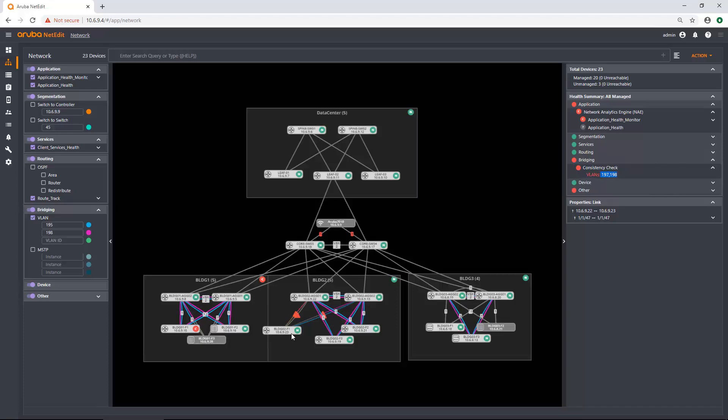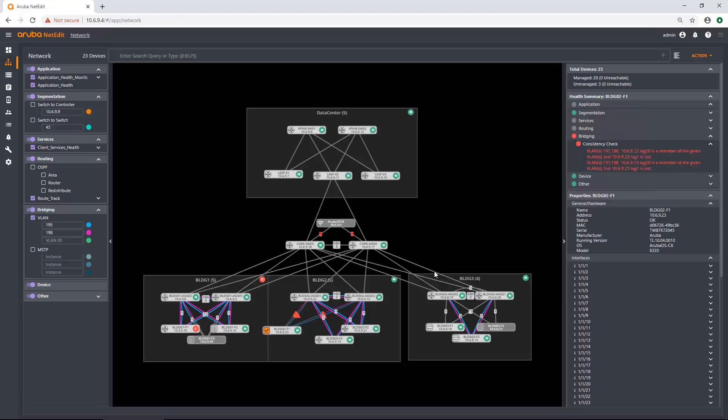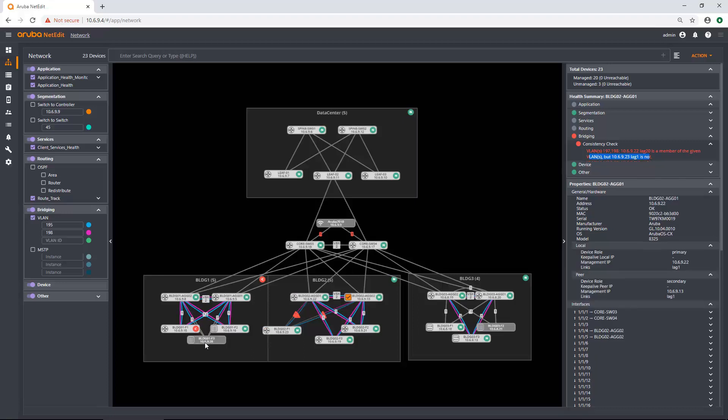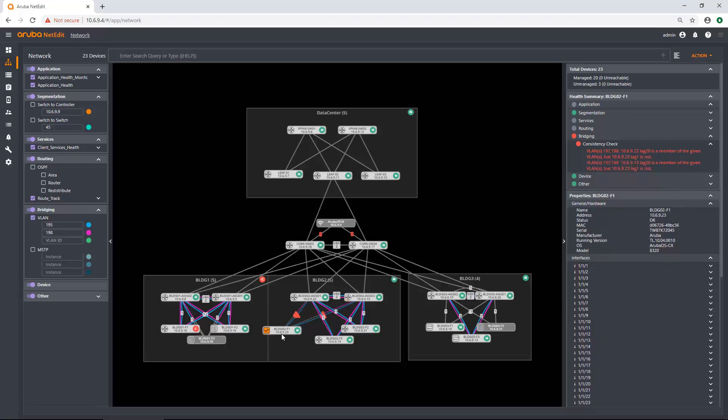Let's actually drill down a little bit further and click this device. And here you can see on this device, it says VLANs 197 and 198 is on 10.6.9 at 22, lag member at 20, but is not on the lag member of 10.6.9 at 23. So what that means is I have the VLANs configured on these two guys. So they're running MCLAG or VSX with an MCLAG down to this device. But he doesn't have those VLANs trunking up to those devices. And then it's able to actually tell you that information and help you look at that information.